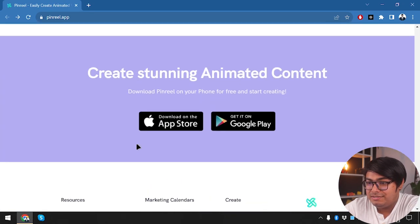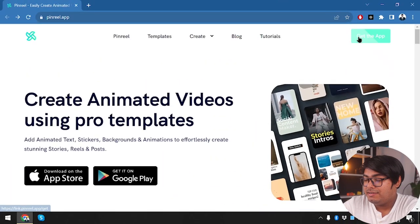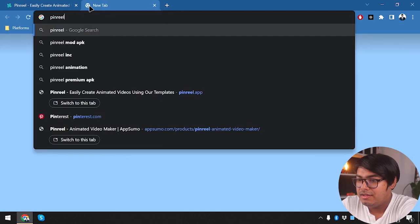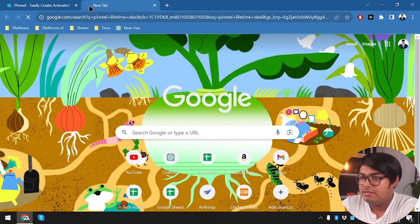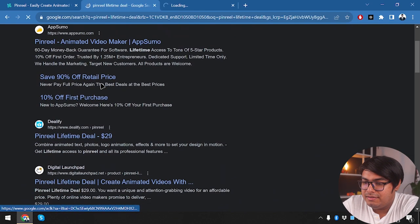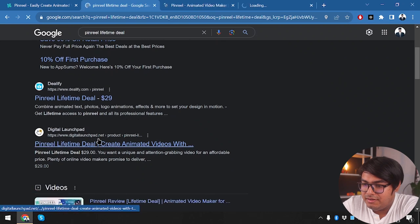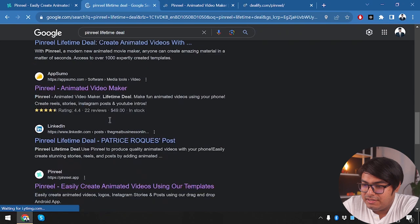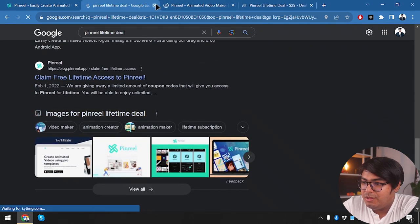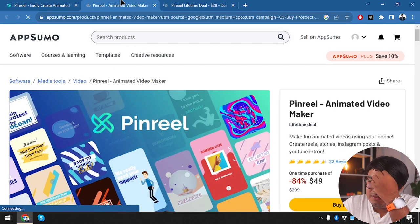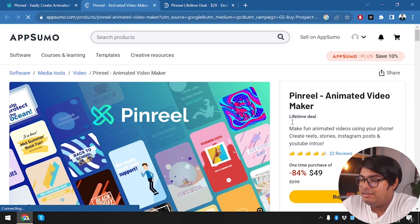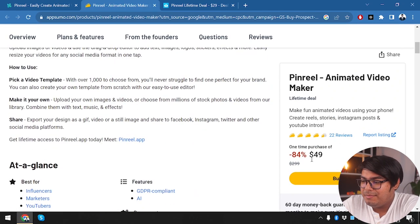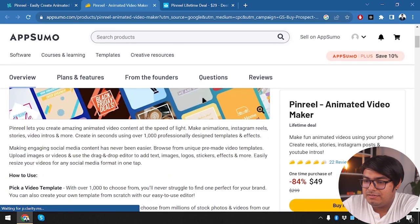Alright, now let's get started with PinReel application. But before starting with the application guys, we are going to check lifetime deal on PinReel. Let's check out lifetime deal of PinReel. It's on AppSumo, it's on Dealify, it's on Digital Launchpad, which just redirects to AppSumo. So I guess it's available on AppSumo and Dealify.